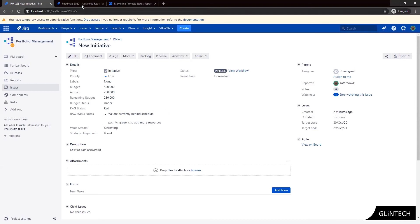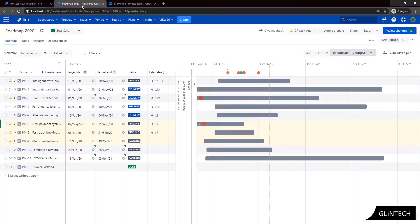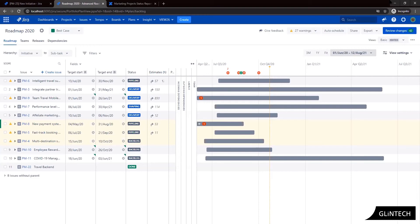So here we are looking at an advanced roadmaps plan where I'm pulling in all the work relating to my company's strategic initiatives. Now in here I've configured some views to easily identify the rag status and budget status at a glance across each of our initiatives by pulling in the required fields into my plan and creating some colored views.